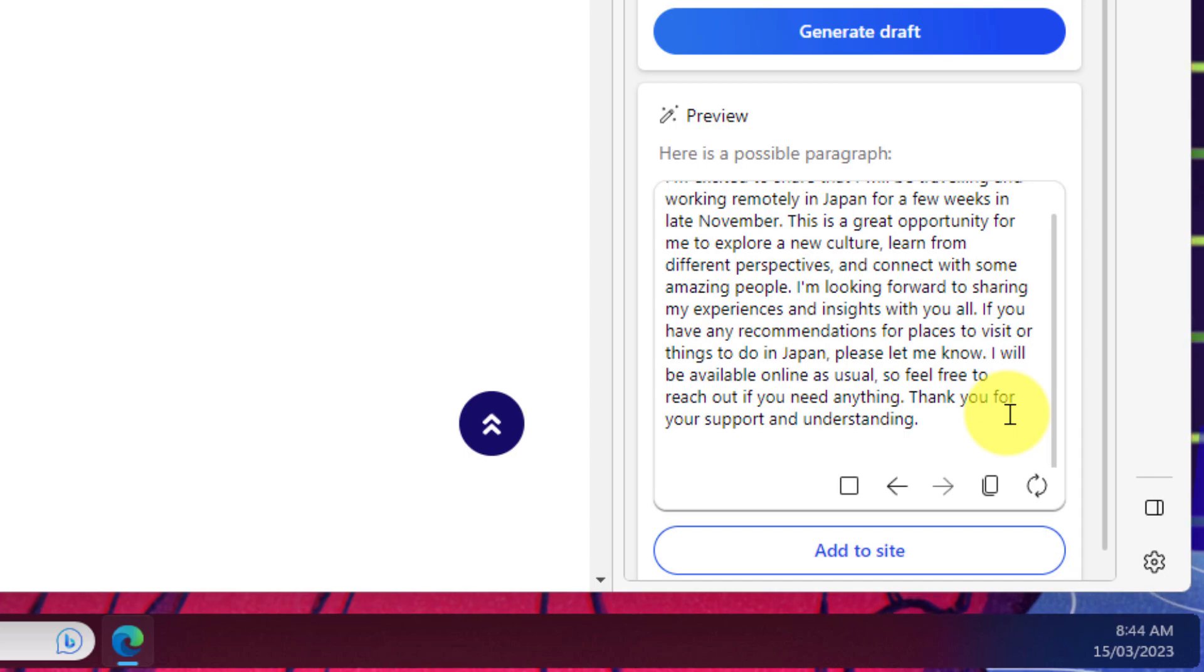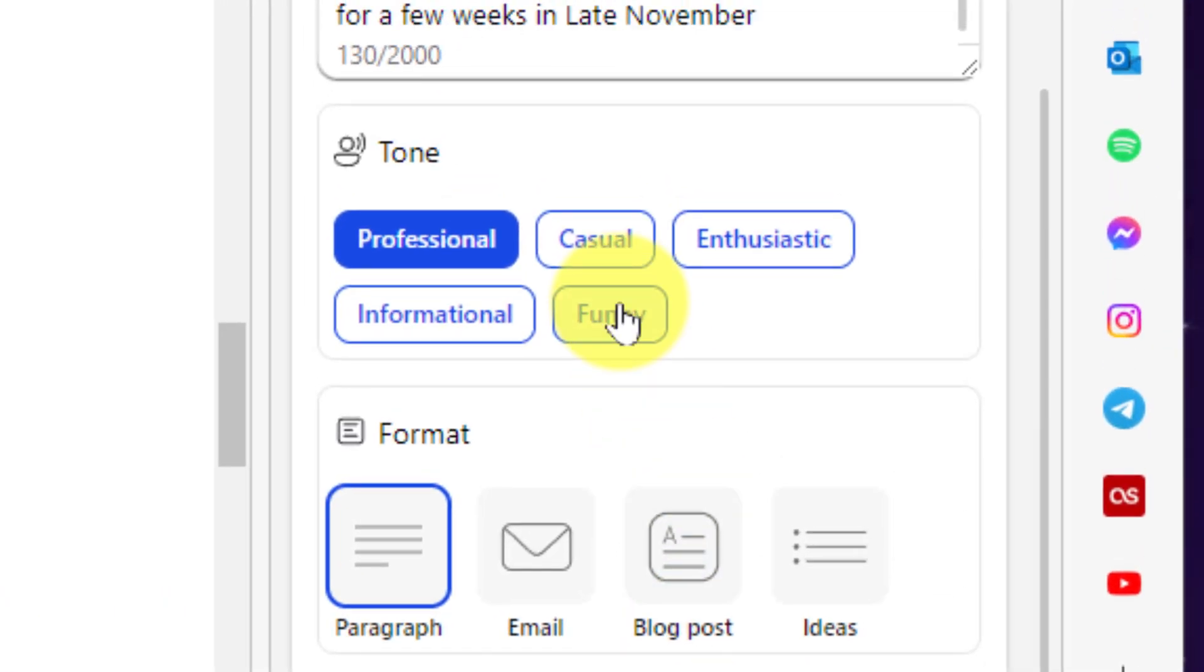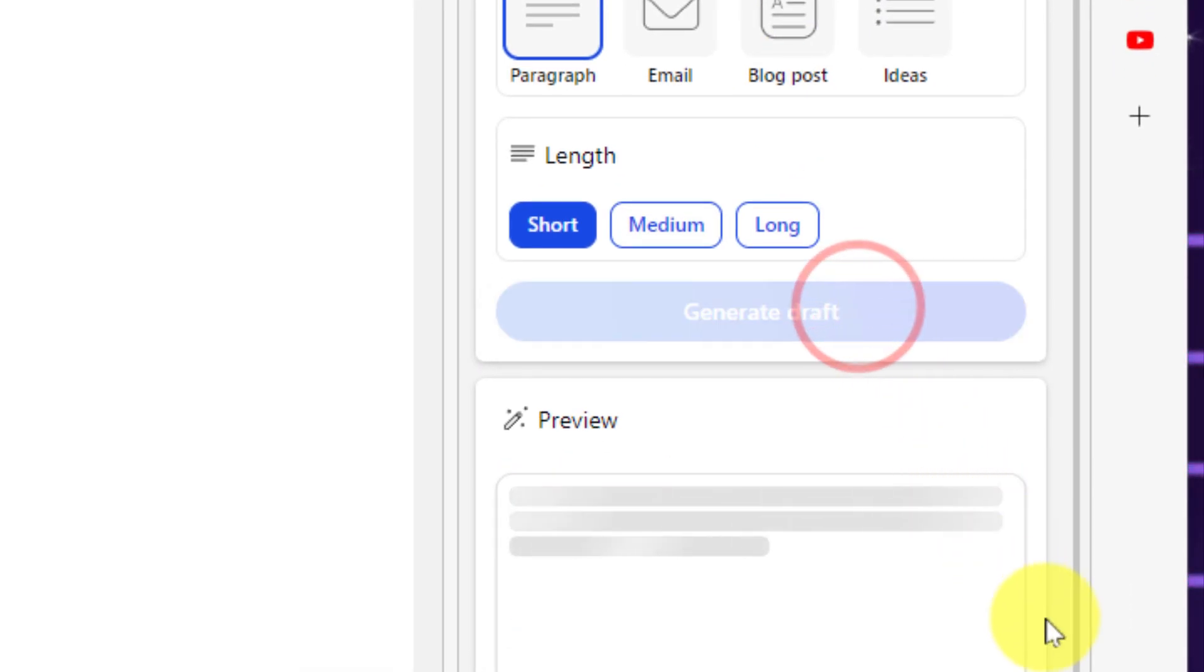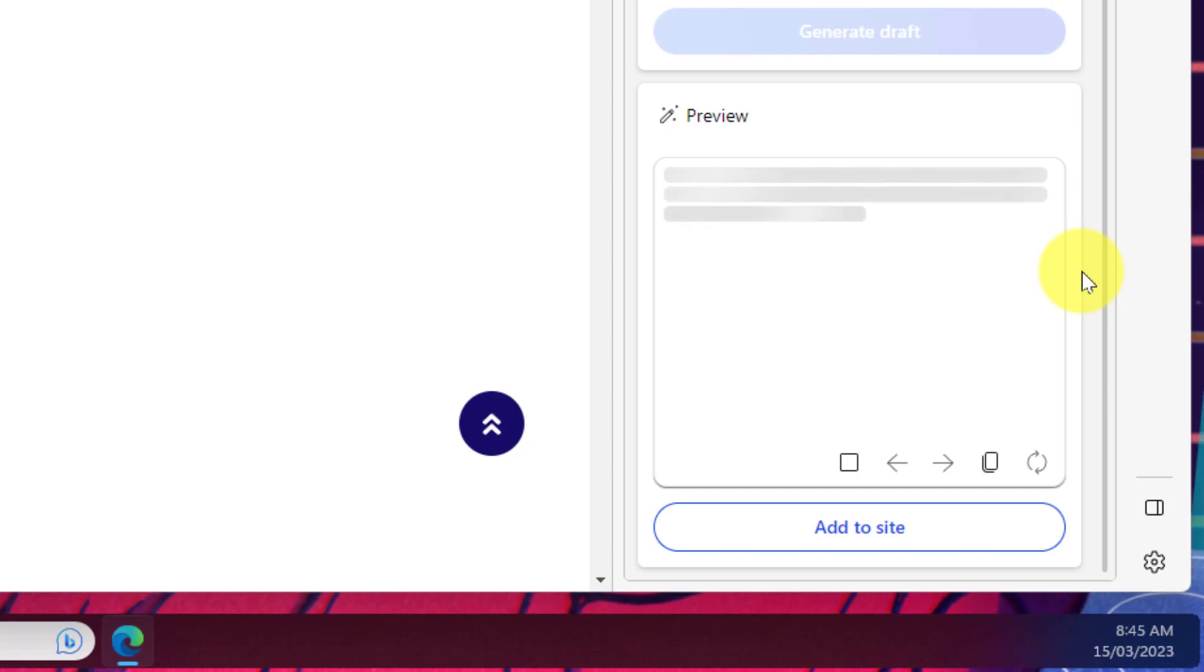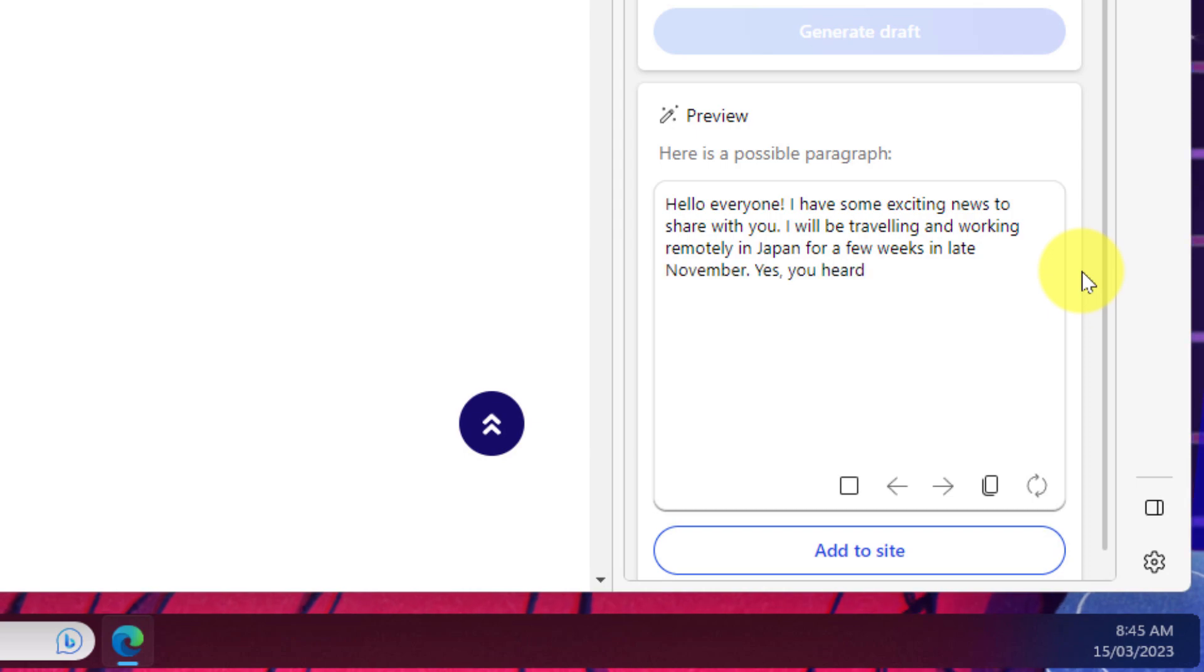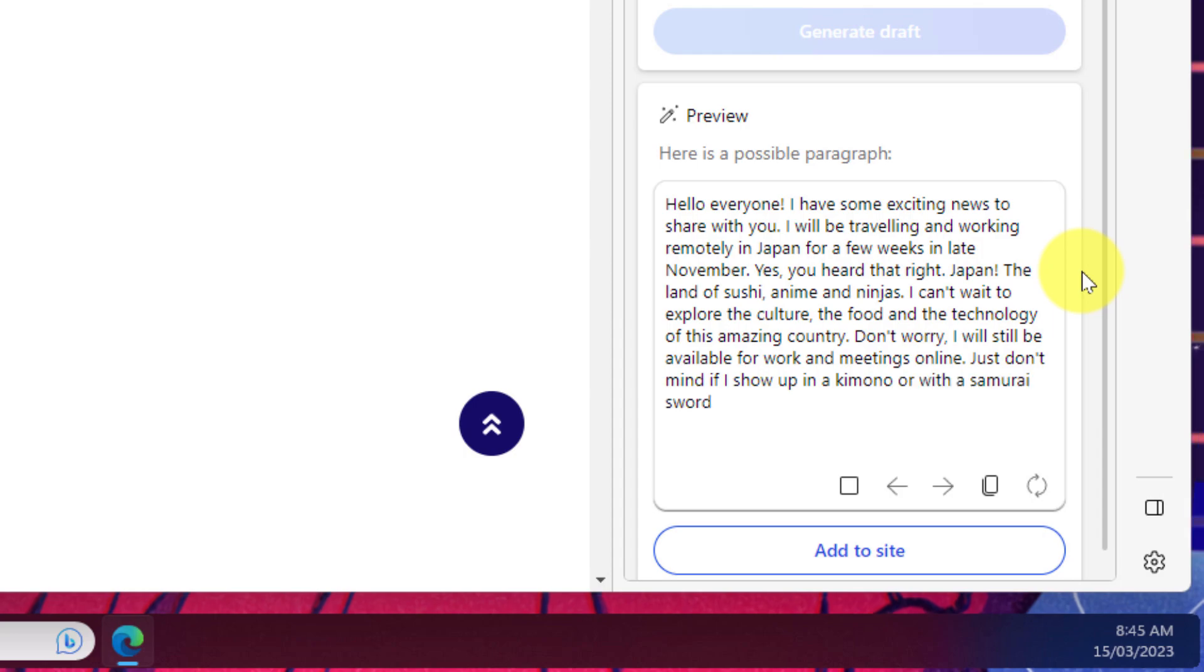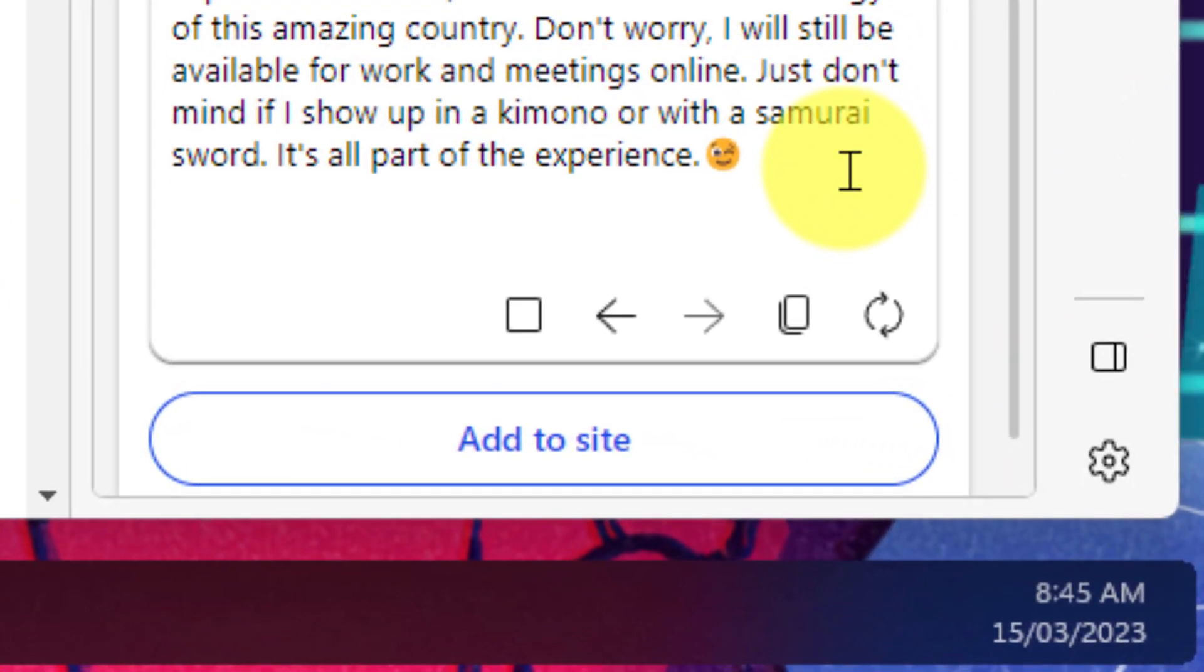So I can simply head back up to the tone section and select the funny option then click on generate draft again. Yet again we just give it a few more moments while it generates a new response but the new response we'll find is a much more casual, a bit more funny attitude such as for instance mentioning the land of sushi, anime and ninjas. And it's also chosen to finalize the response with a lovely little winky emoji just for a bit of fun.